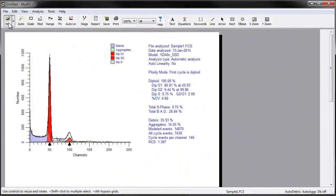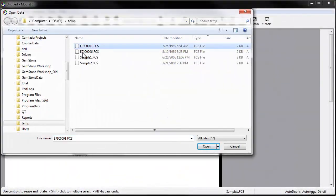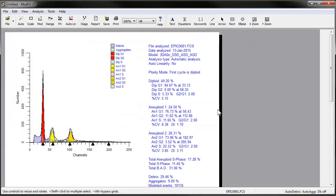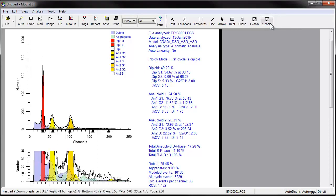Let's open a file for which the default linearity value of 2 is too high. Auto-analysis of this file actually looks pretty good, but let's see what autolinearity will do. Note that the aneuploid 1 S-phase is reported as 11.66% and the RCS is a respectable 1.482. We can see that the aneuploid 2 G2M model component appears shifted to the right of the apparent G2M peak, and an aggregate peak is also shifted a little to the right.